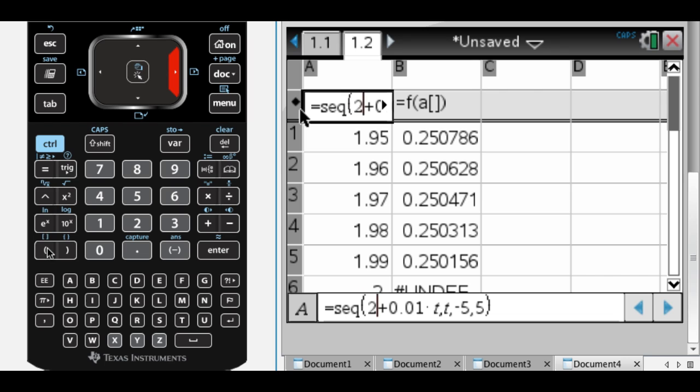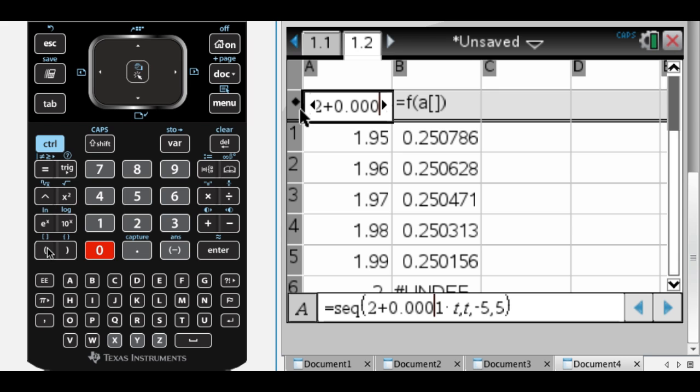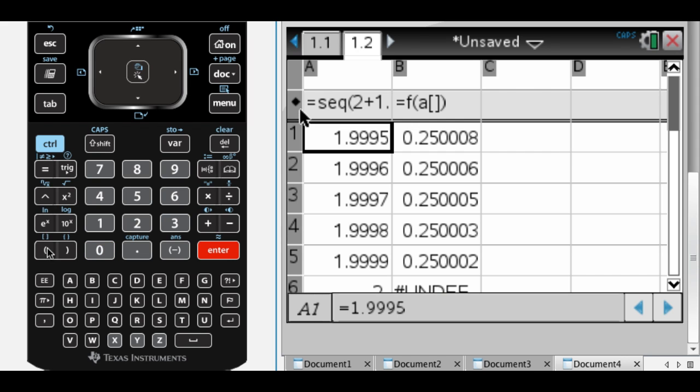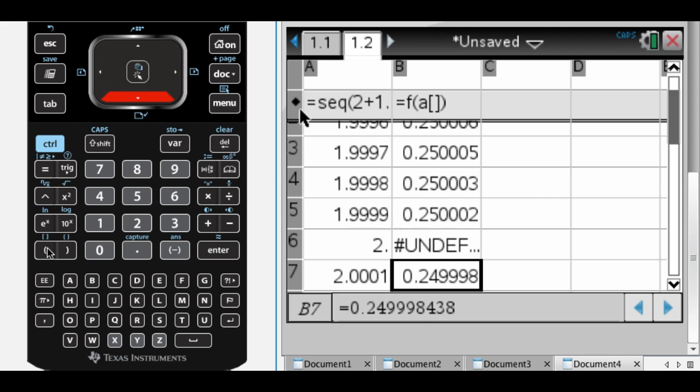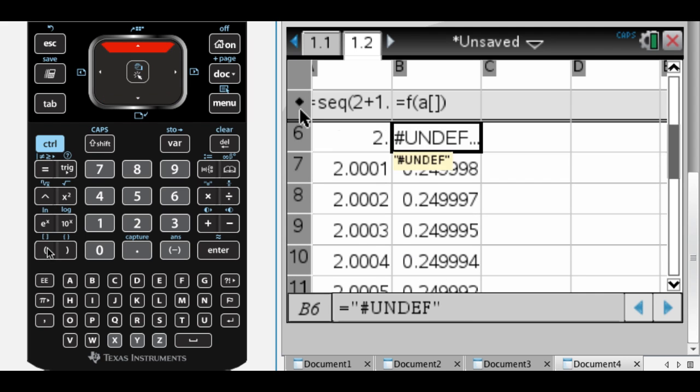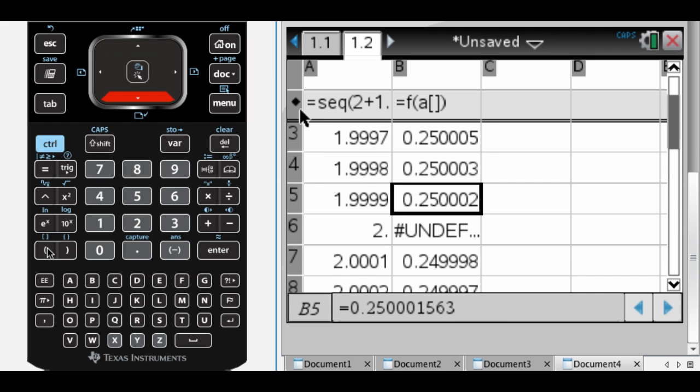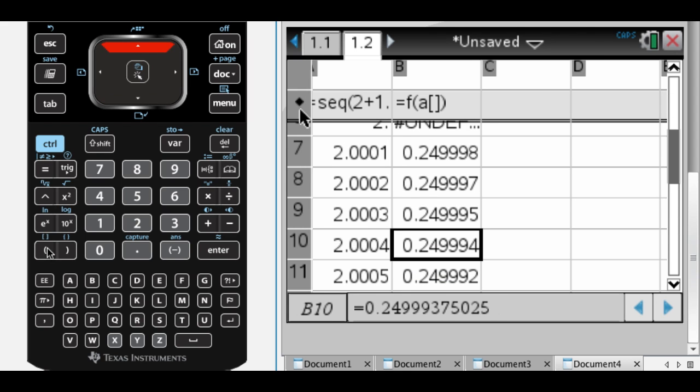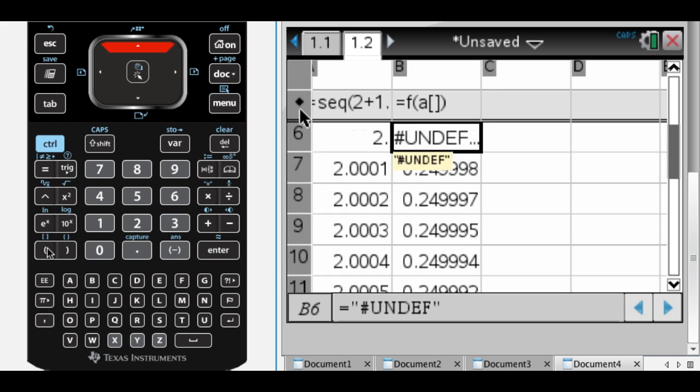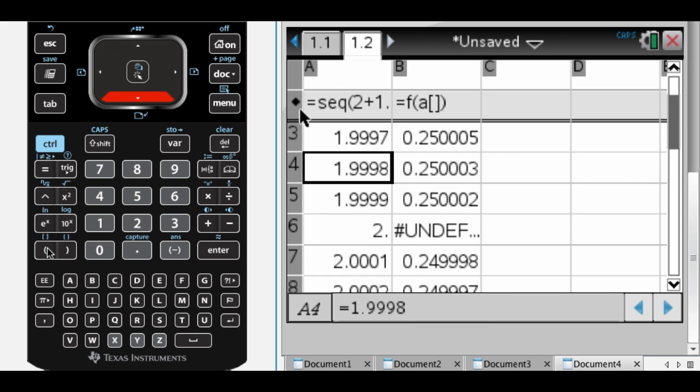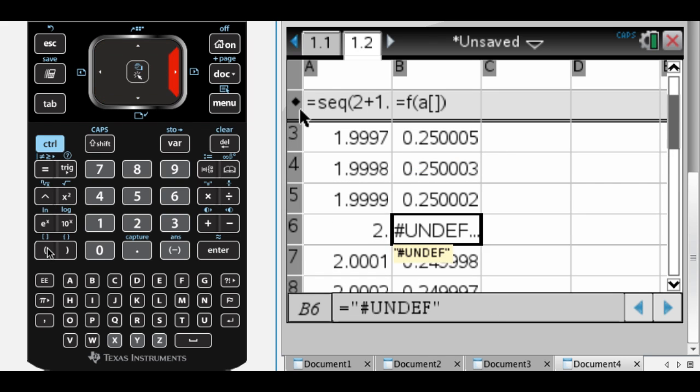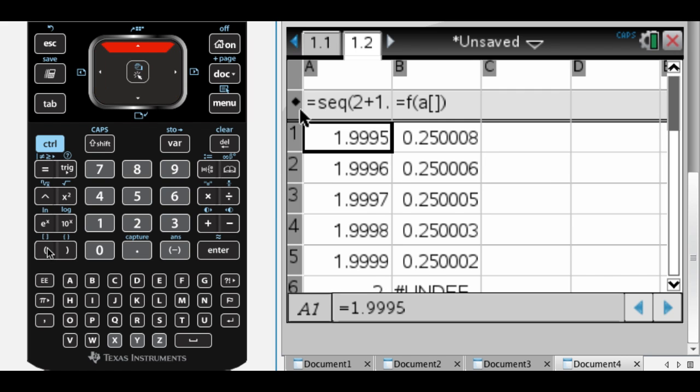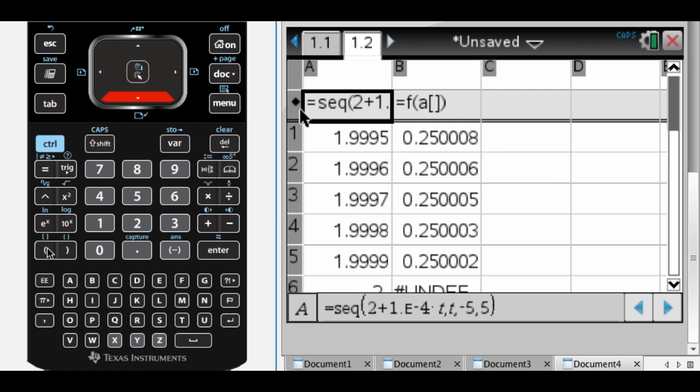What I can do though is I can kind of edit this and get a little bit closer. So I just added some 0s there. So it's going to overwrite everything. Press enter. Now you pretty much have no choice but to guess that this is going to be 1/4. And that's how I would use a spreadsheet to estimate a limit.